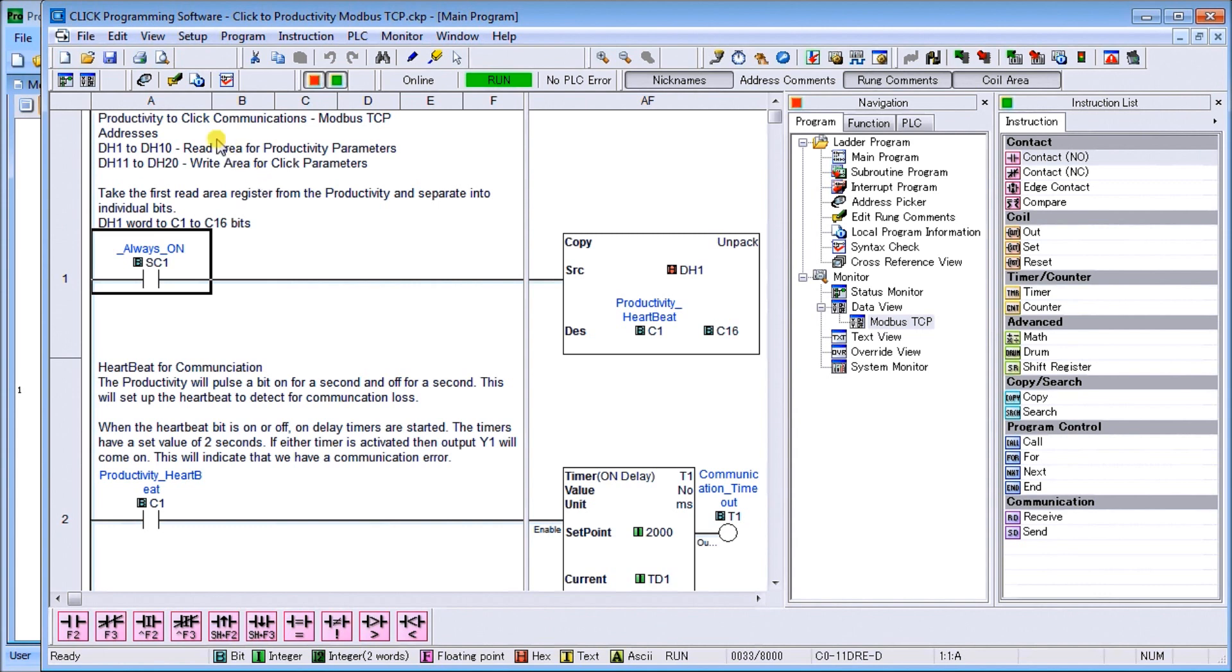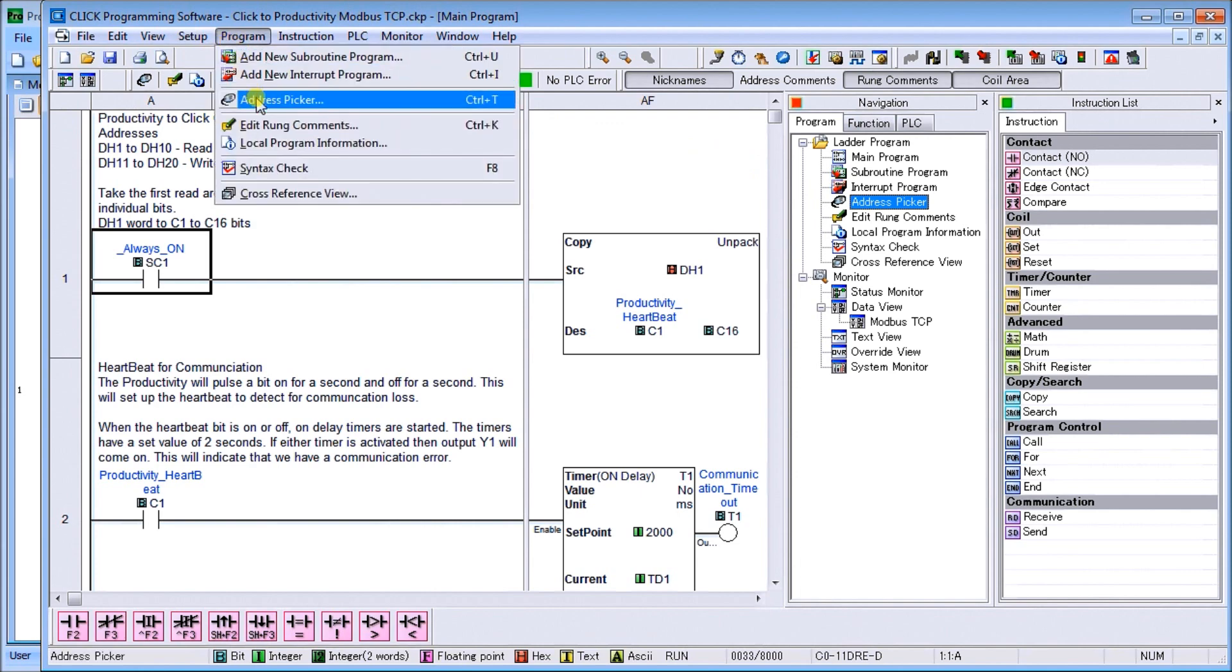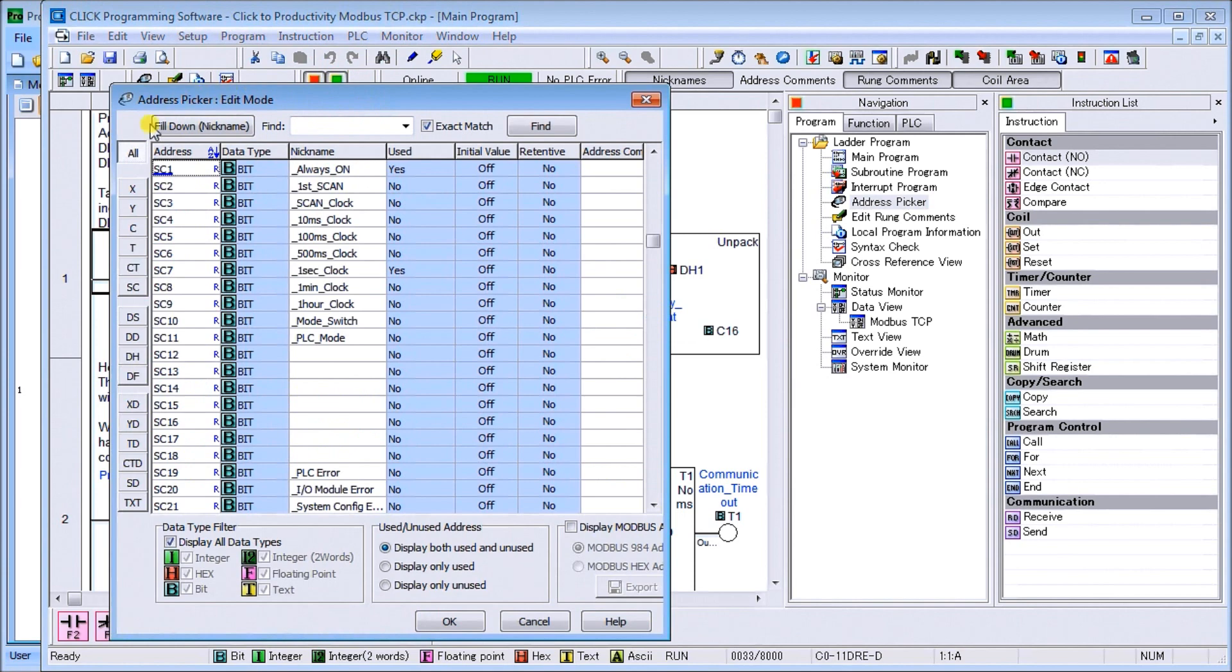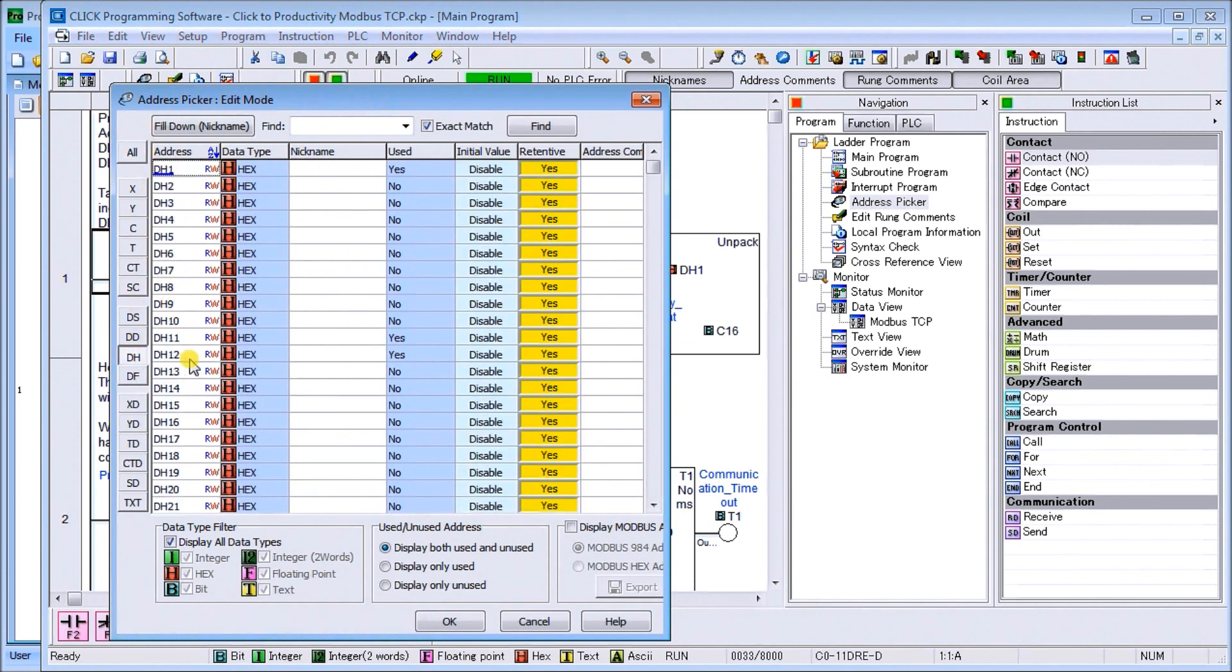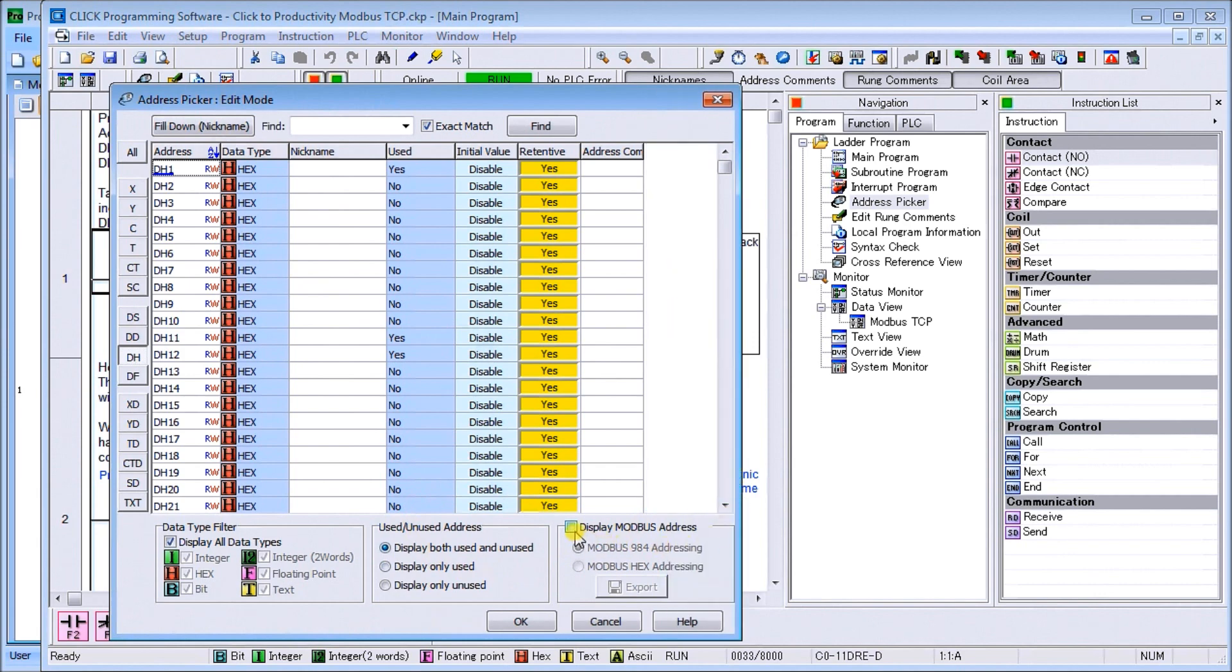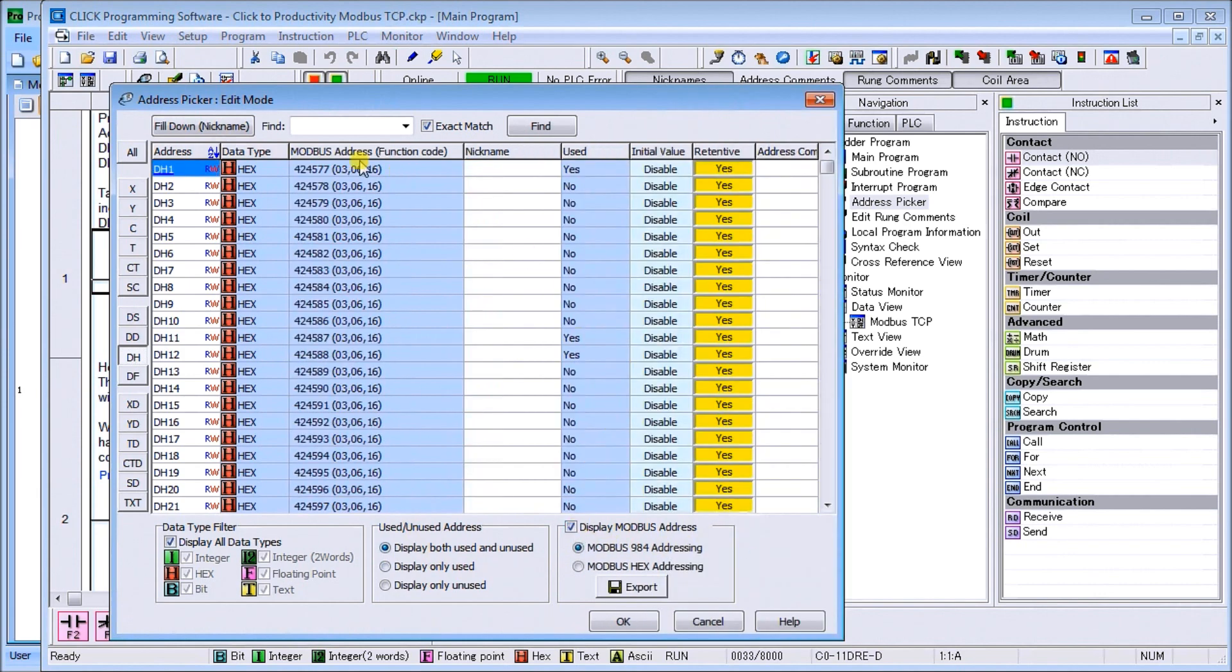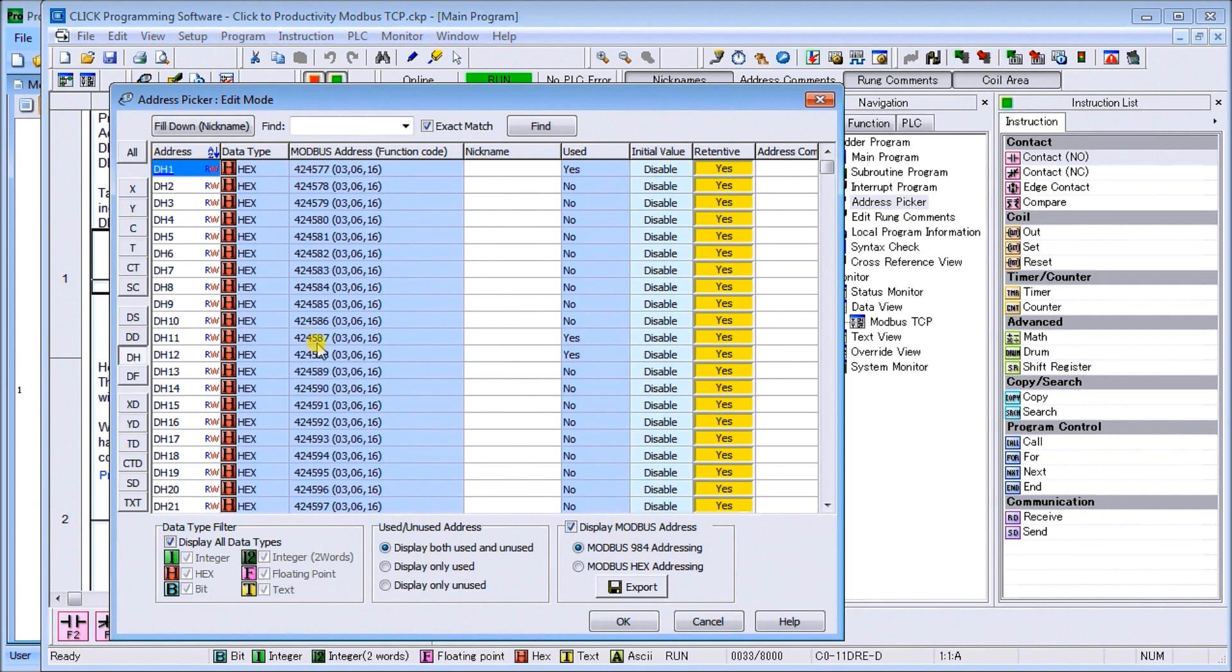To get the Modbus addresses, we can go to our Address Picker under our navigation tool, or under Program go Address Picker or Control+T. We'll go down to our DH and we can expand a little bit and hit Display the Modbus Address. Our first Modbus address is 424577, which represents DH1. DH11 is 424587, so we have to remember those addresses while we're programming in our Productivity series.